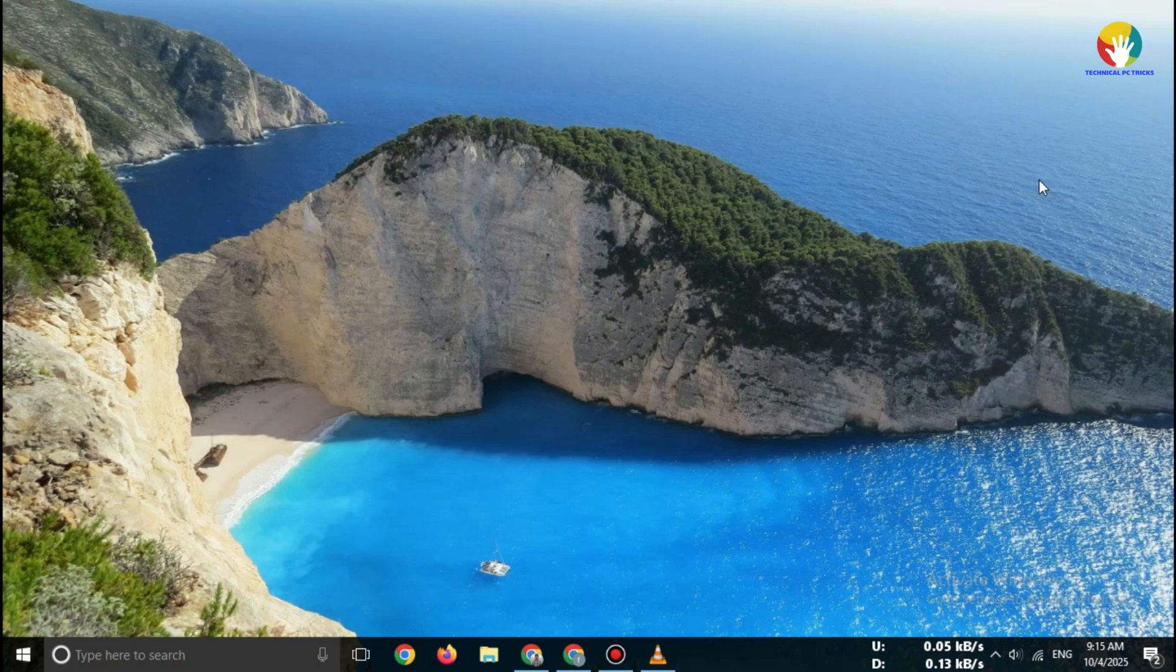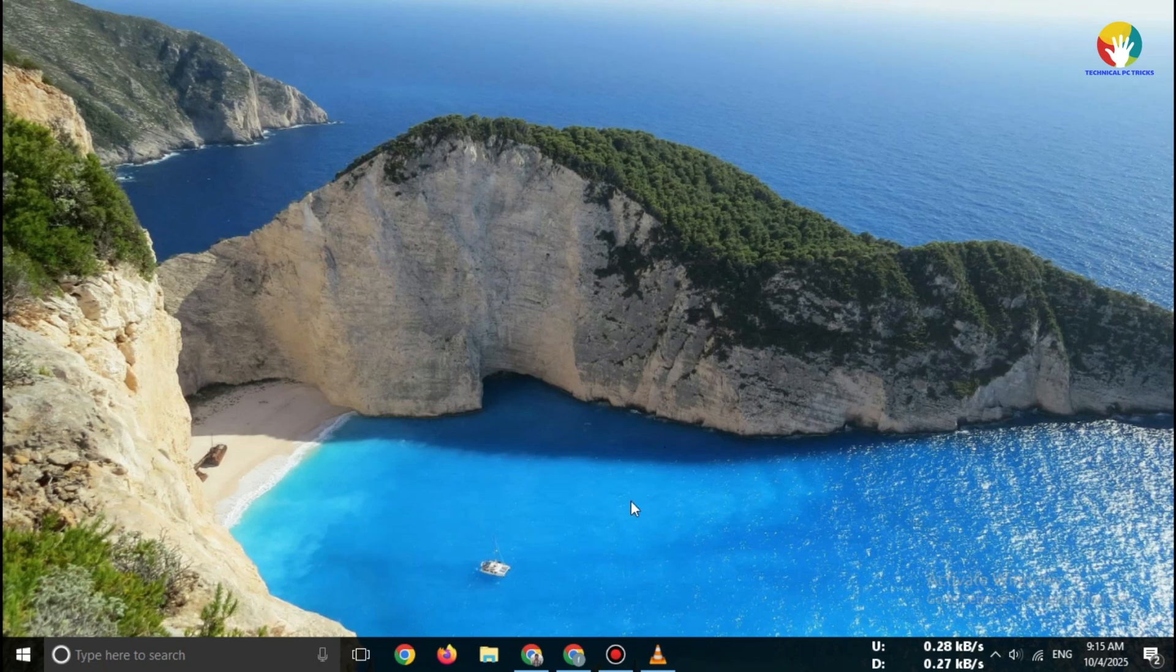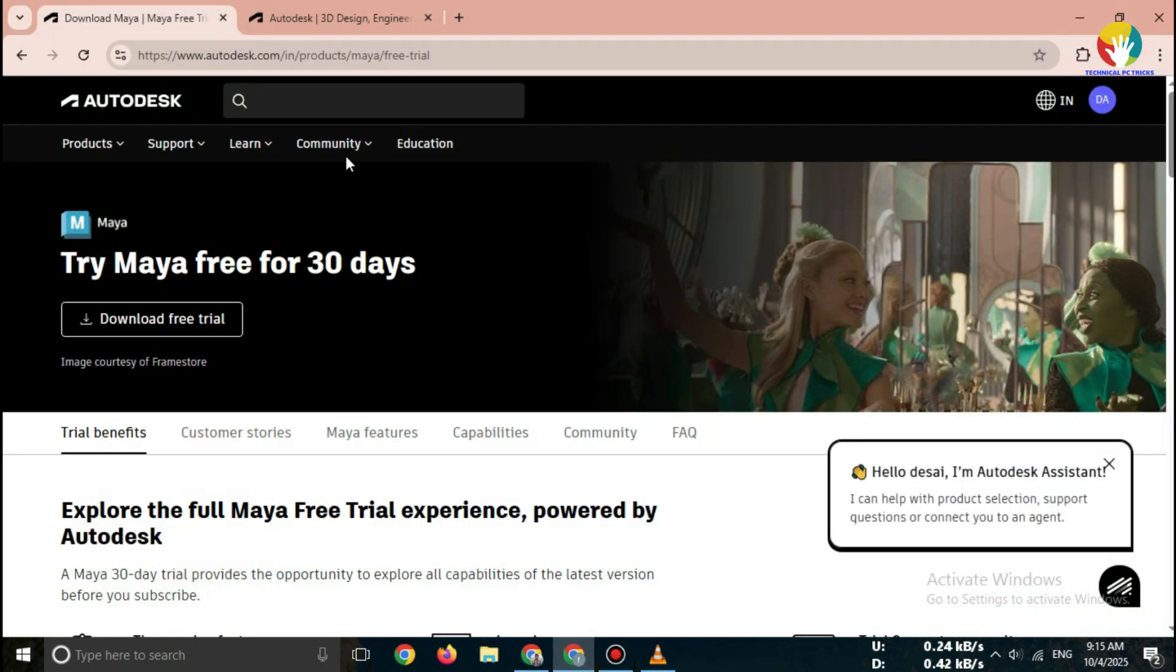That's it. Maya Free Trial 2025 download has started successfully. In the next step, you can install and activate it on your PC.